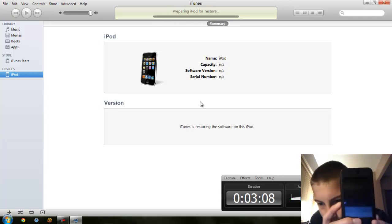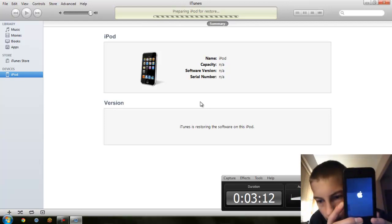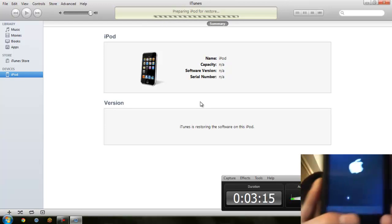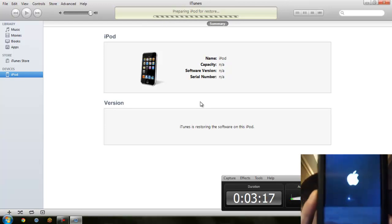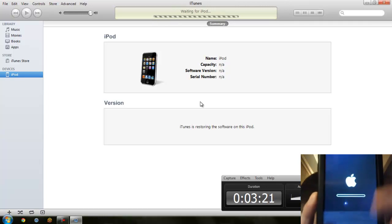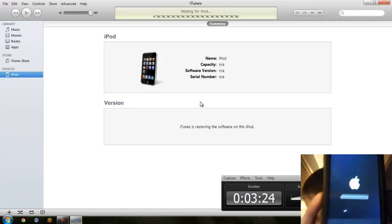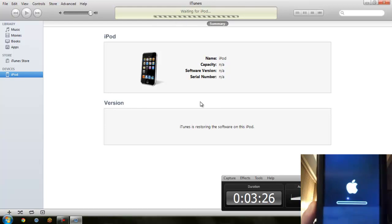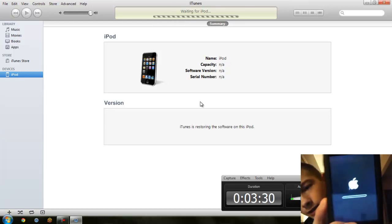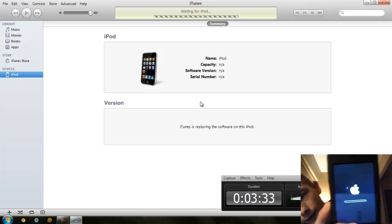And there's our Apple logo. I assume we should see the spinning wheel — there it is at the bottom. And now we have our progress bar going across. Now iTunes is waiting for the iPod, and then it should start restoring the firmware.